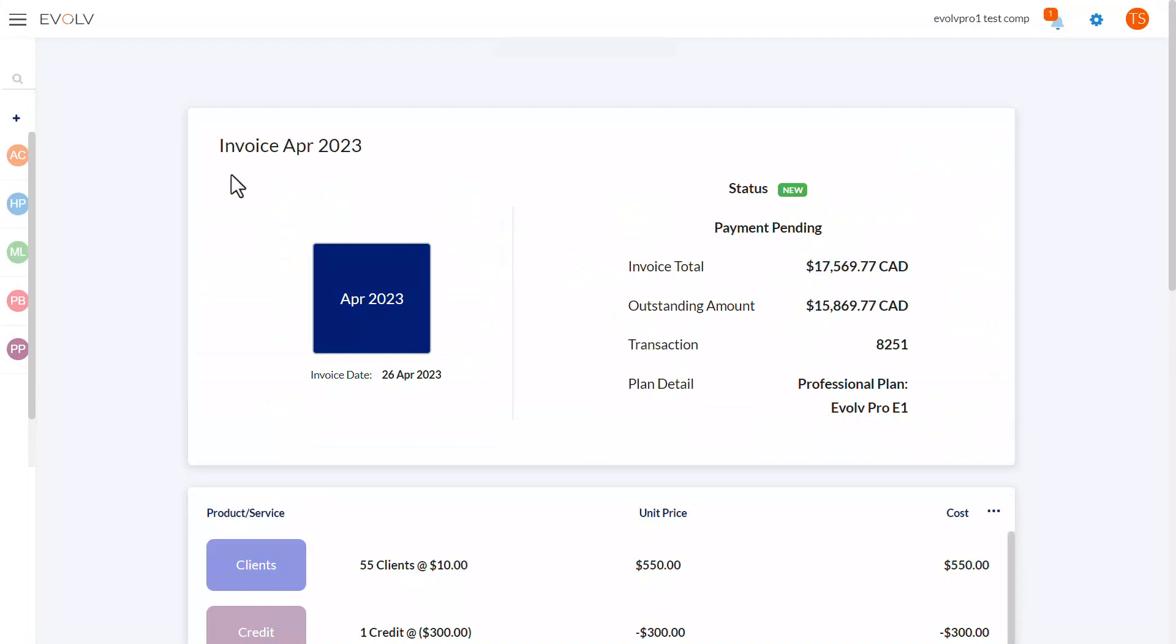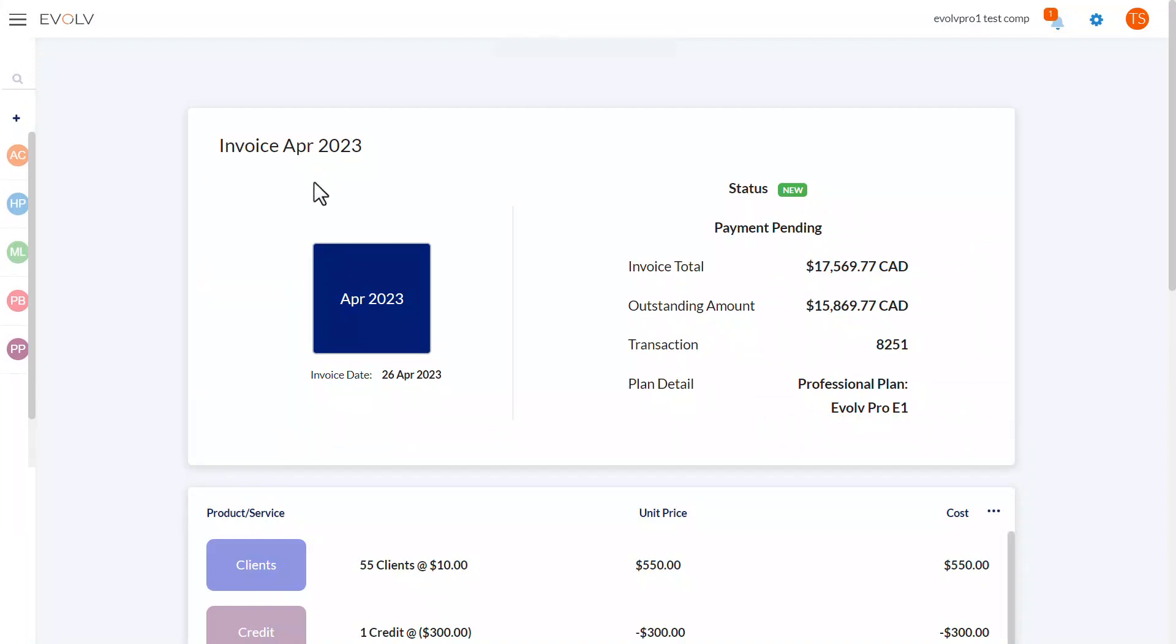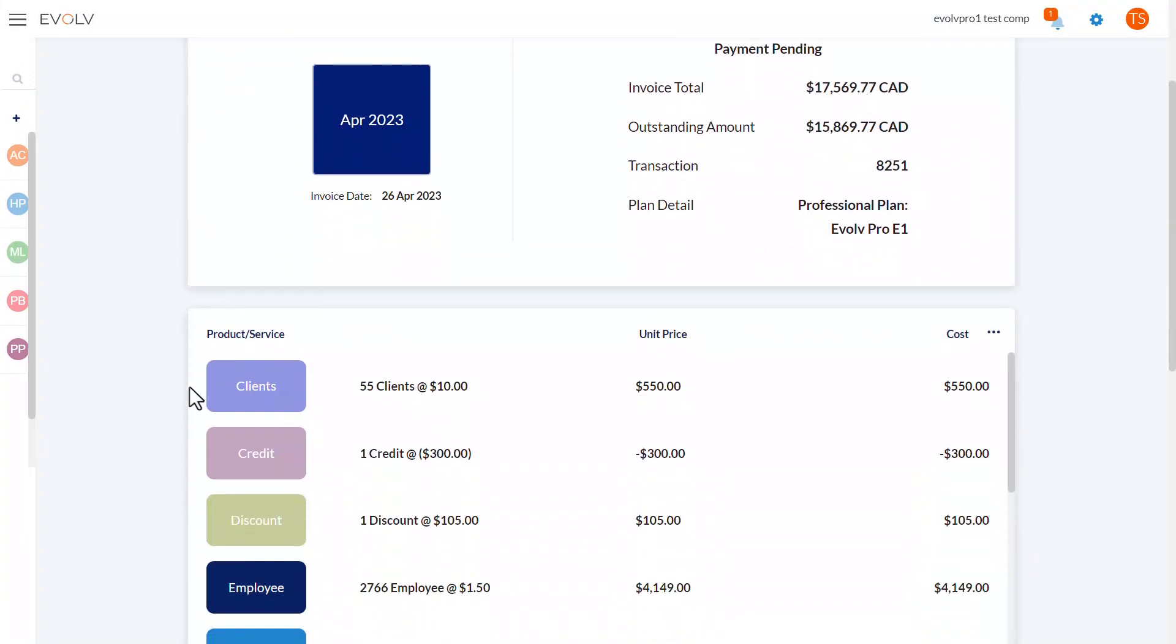This date here indicates the billing period, and down here, you'll see the services for which you're being billed.